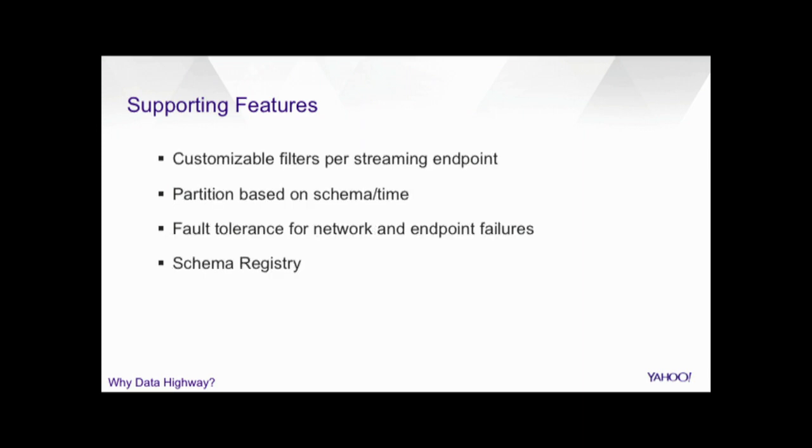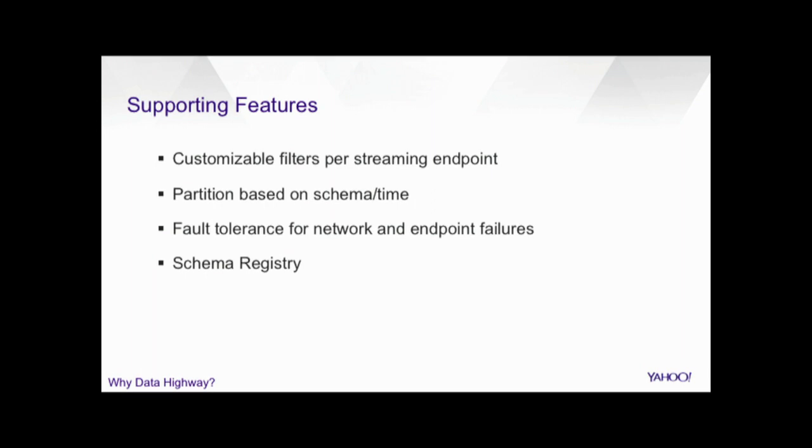On top of that, for streaming endpoints, it has some nice filtering options available. So, Data Highway uses Avro to deliver its data, and a tenant can send events of different schema types using the same track or his allocation. So, he can actually specify which event types or what custom tags he wants to consume in each specific destinations. The events could also be partitioned in terms of schema type for HDFS and Kafka. And when you deliver it to HDFS, actually the event could be partitioned in terms of configurable time also. The system is very fault tolerant, so if there is network or endpoint failures, we spool the data till the provision capacity is not exhausted, and so we don't lose any data. And finally, we have a schema registry which allows the customers to push and store their Avro schemas, so that at the streaming endpoint, they can use this registry to deserialize their events.